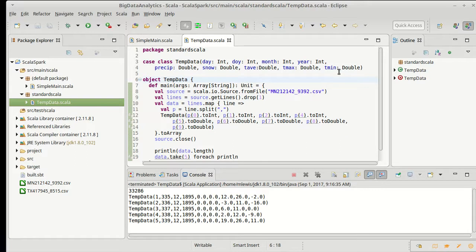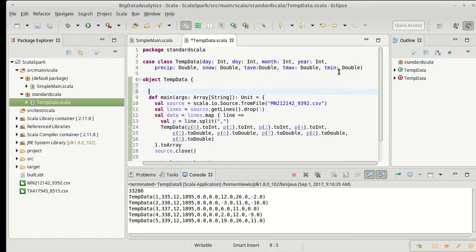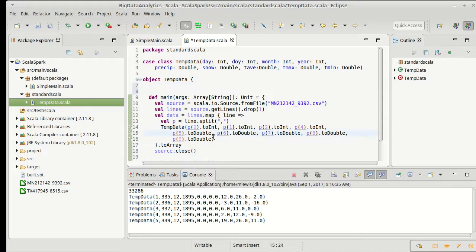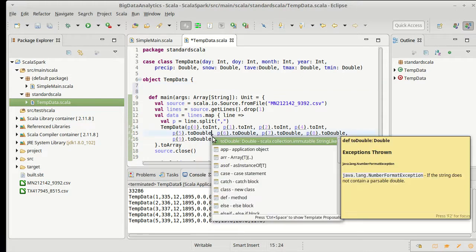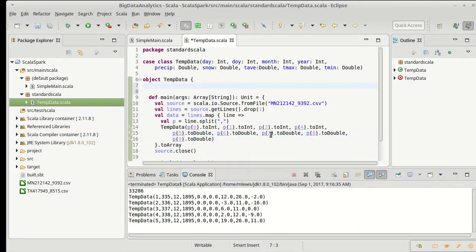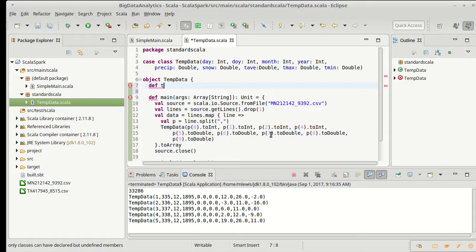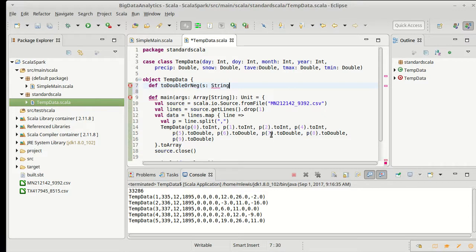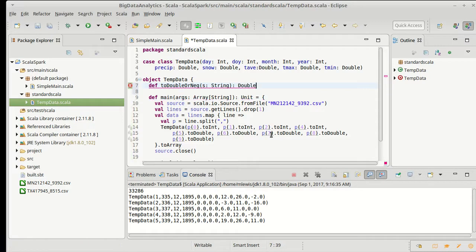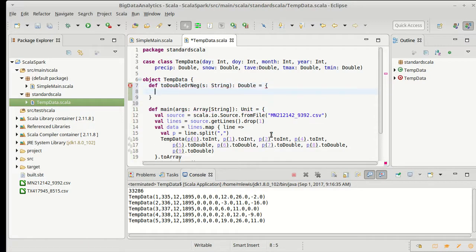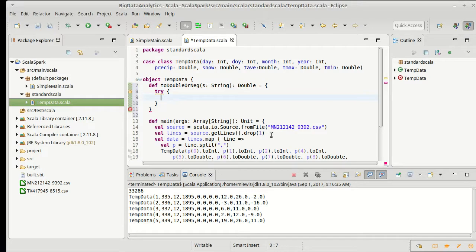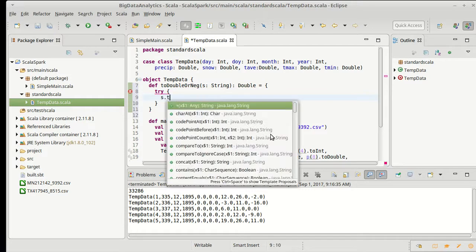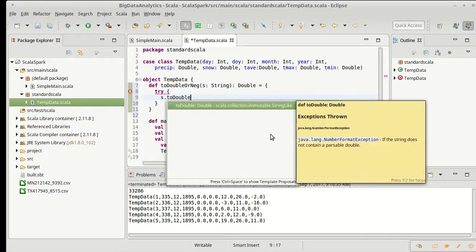Let's write a little method here that will convert to a double. Def toDoubleForNeg, it takes s which is a string and it returns a double to us and that double we will try to do s dot toDouble.